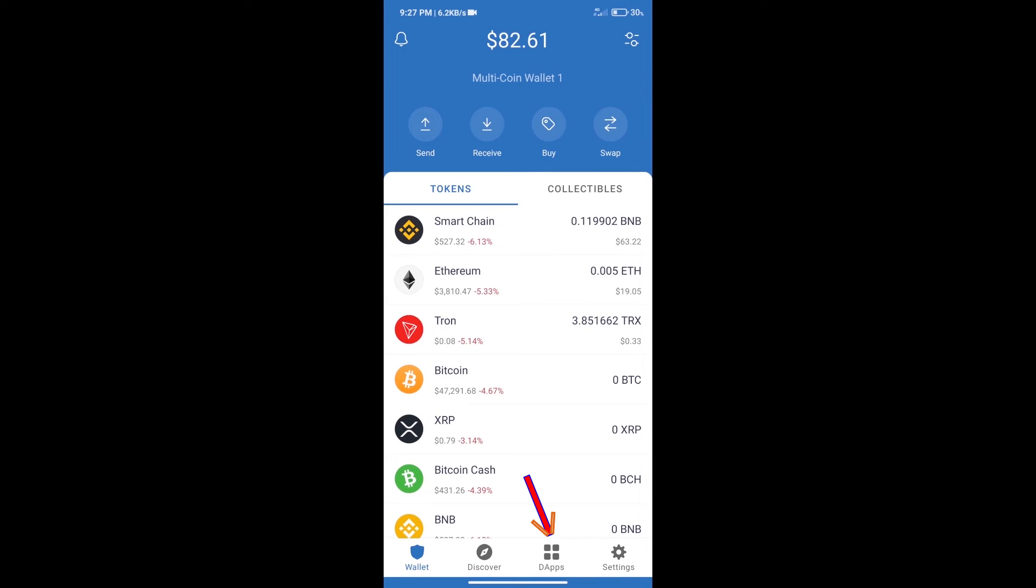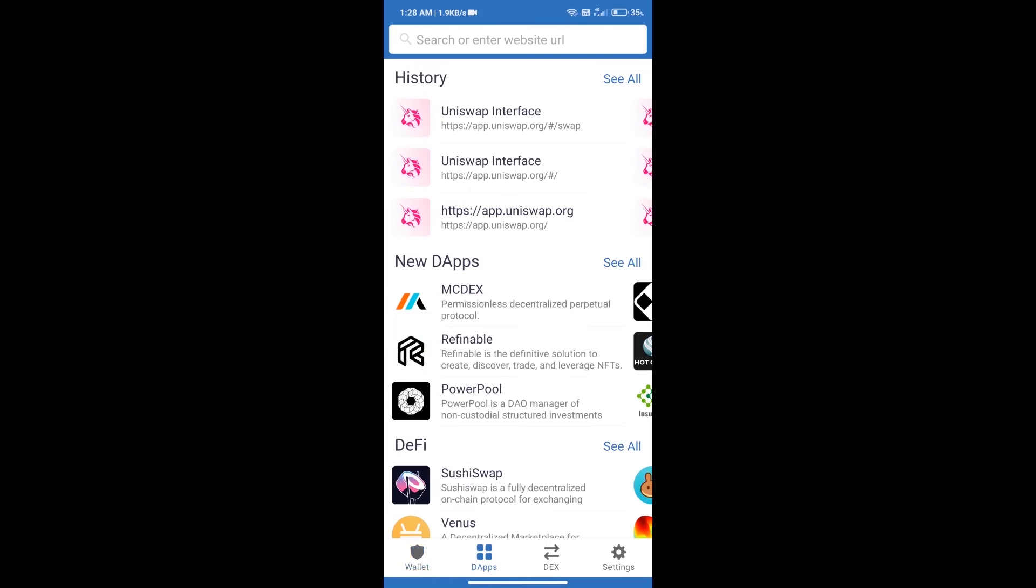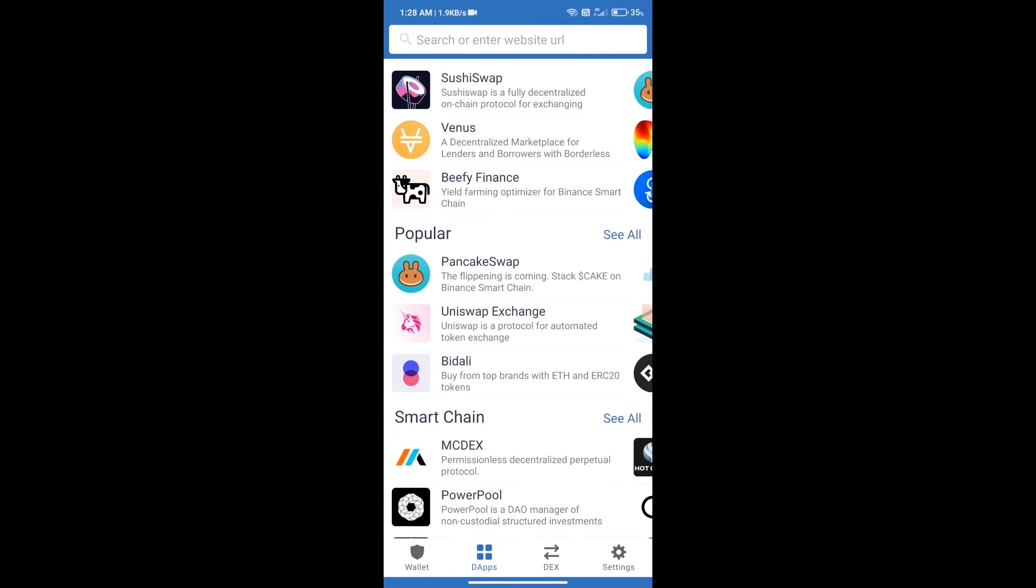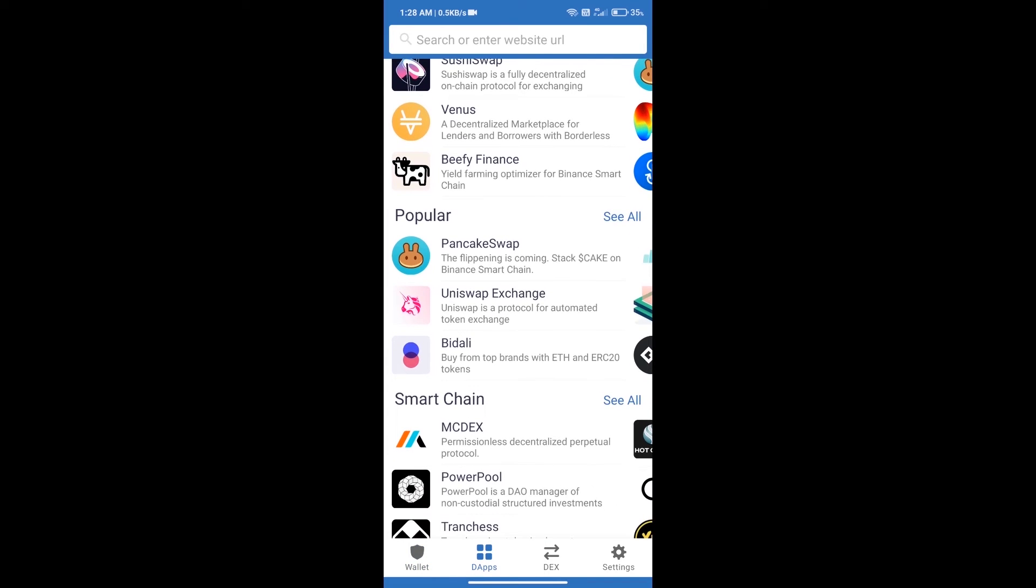We will open DApps and click on Uniswap Exchange.